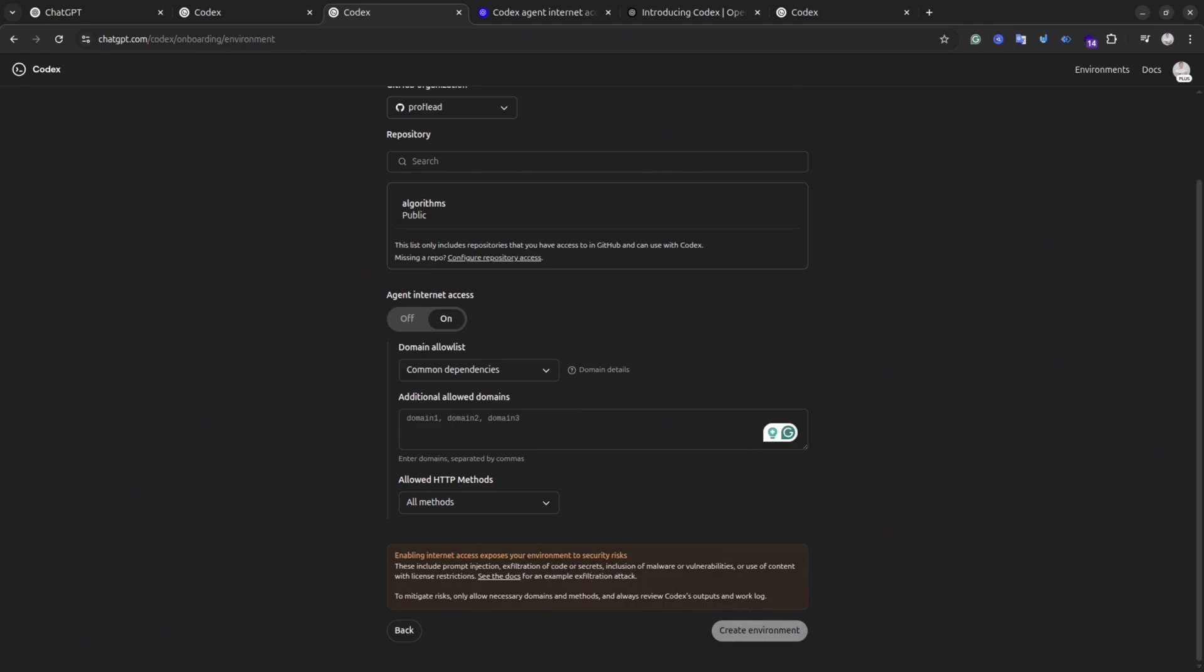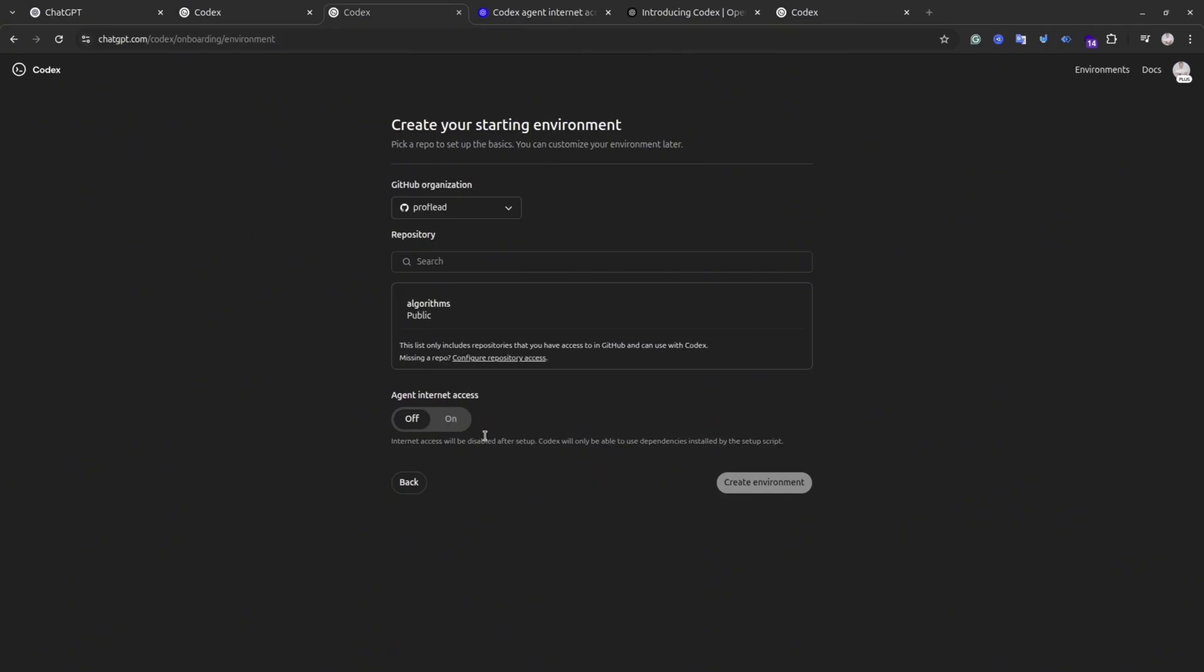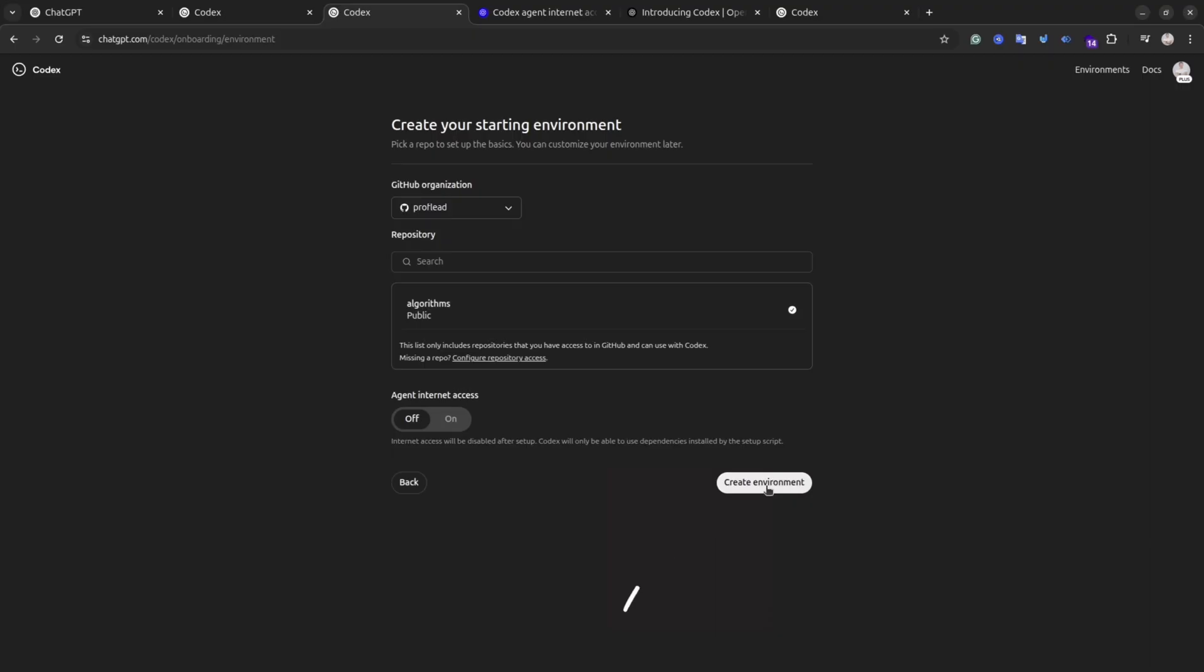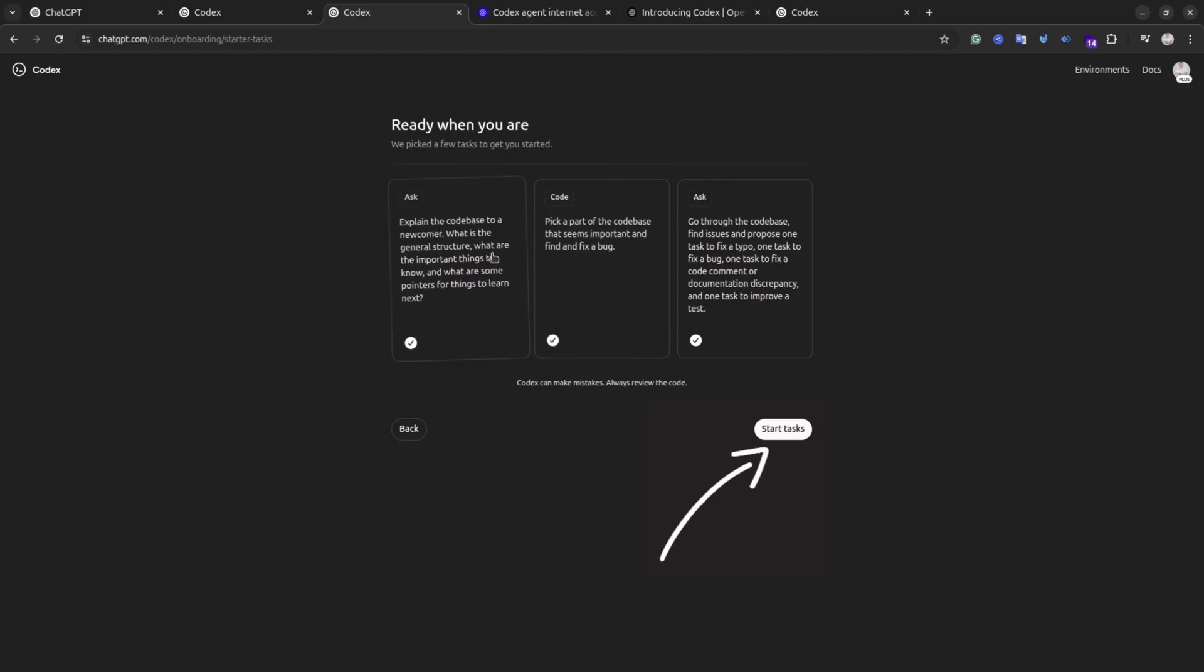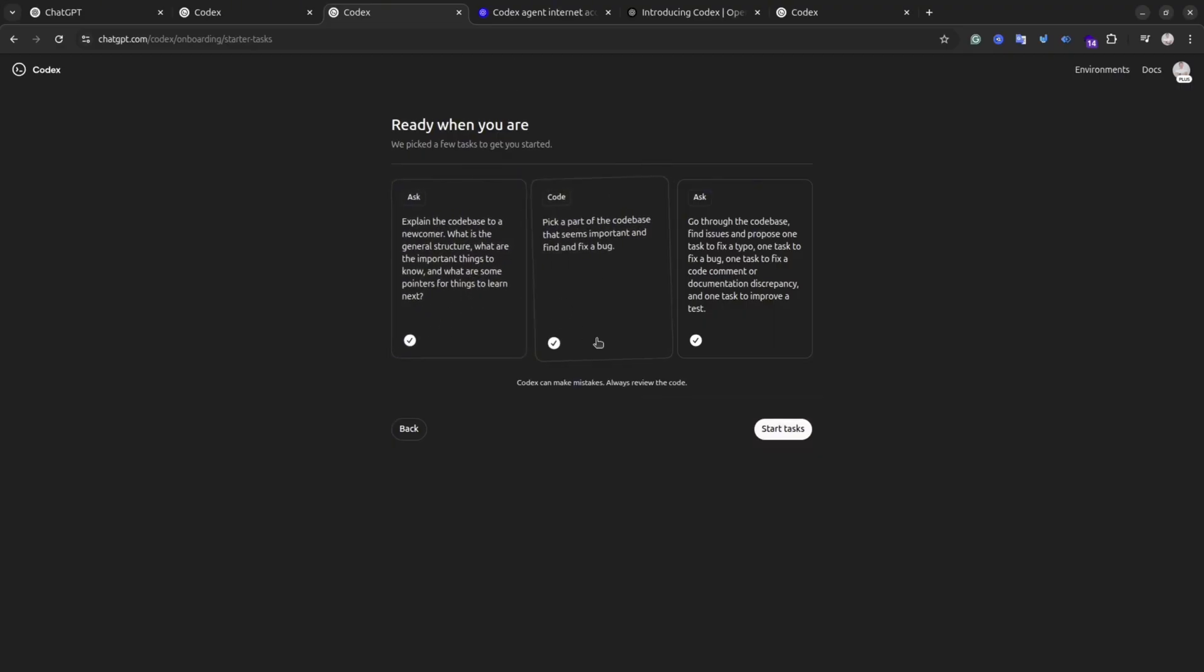Once you finish with these settings, select the repository from the list and click the Create Environment button. After that you will see the suggestions from Codex regarding the tasks. You can select them all and then click the Start Tasks button, and after that Codex will start working.